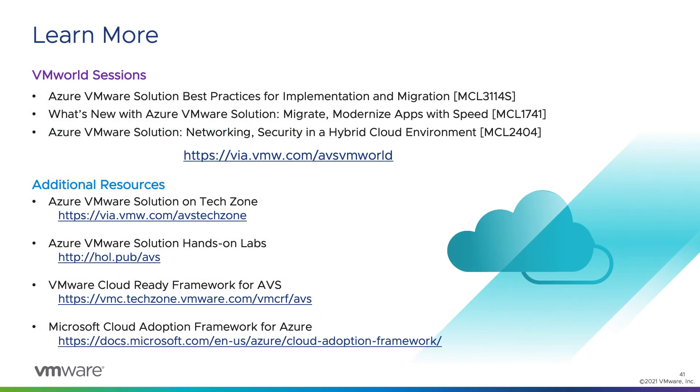If you'd like to learn more about Azure VMware Solution, we've put together a playlist of content from VMworld and a few additional resources we direct you to as well. There's the Azure VMware Solution Tech Zone portal. There are the Azure VMware Solution hands-on labs. There's our VMware Cloud Ready Framework for AVS. And there's the Microsoft Cloud Adoption Framework for Azure mentioned in the governance portion. We'll put all these links in the video description as well.